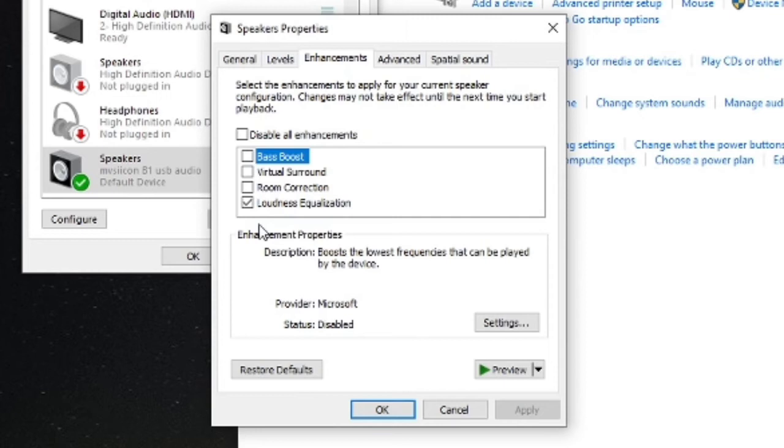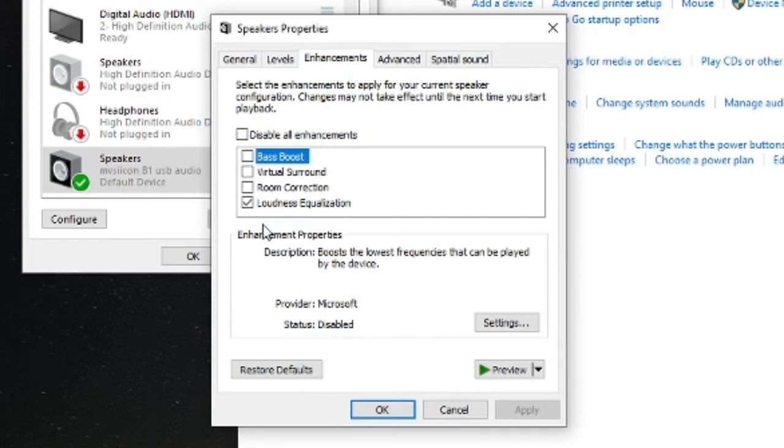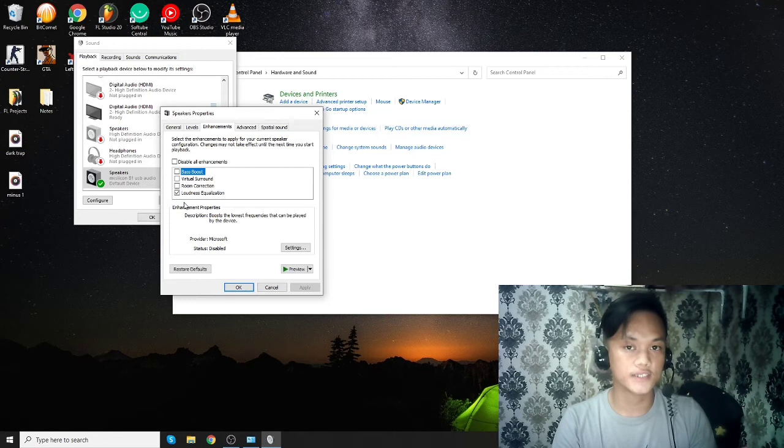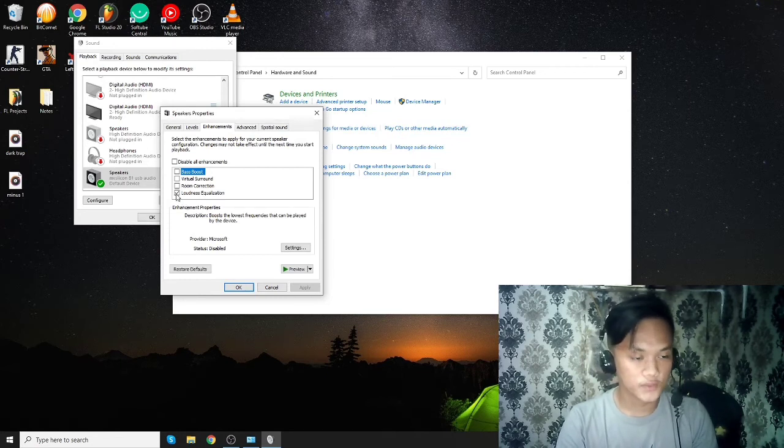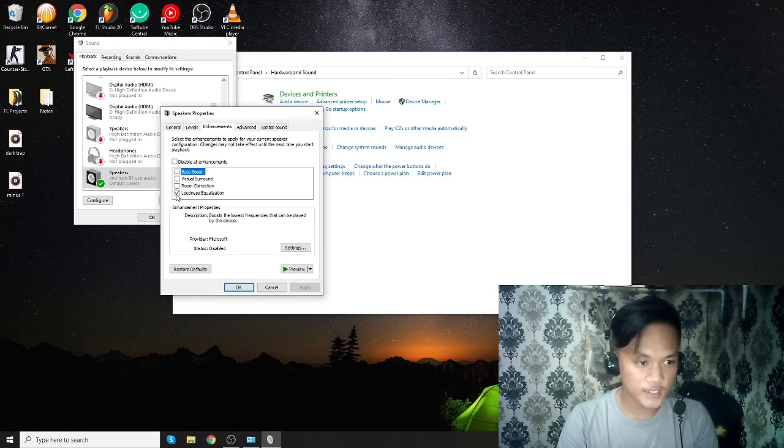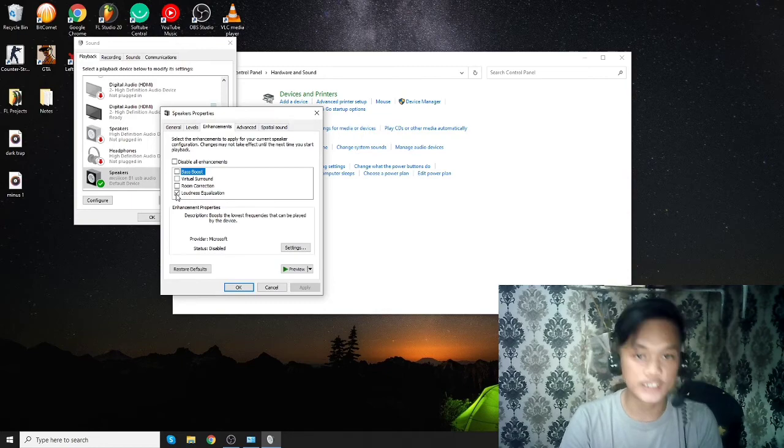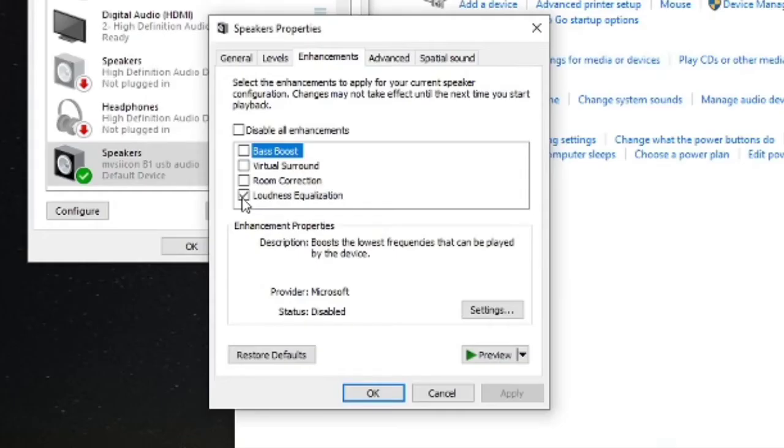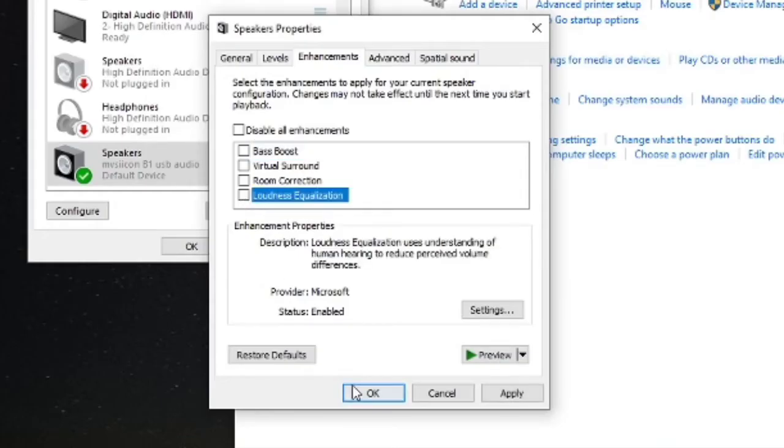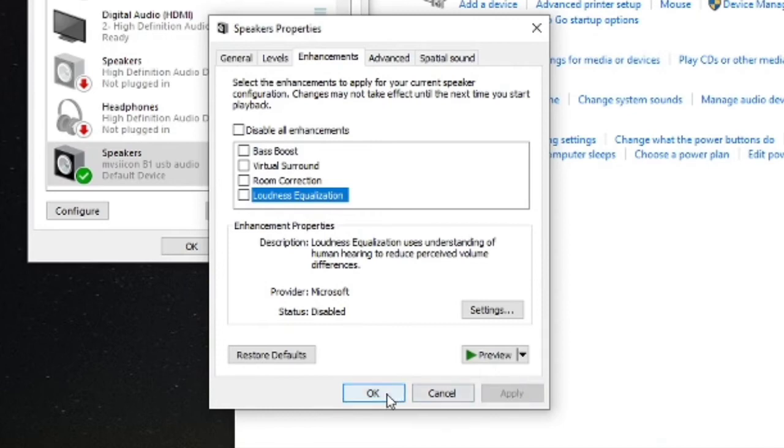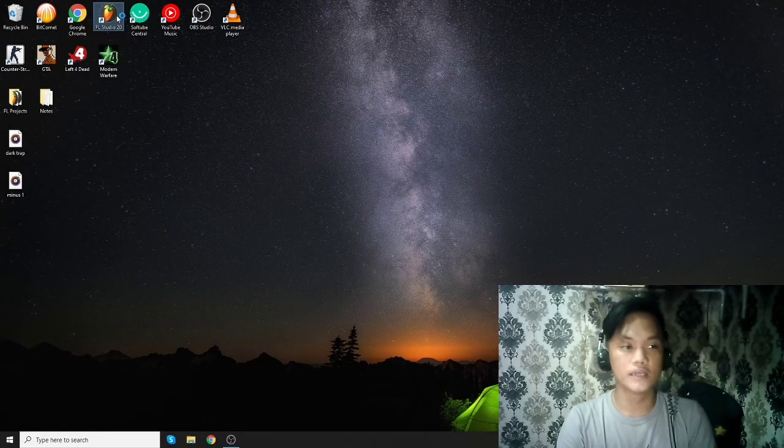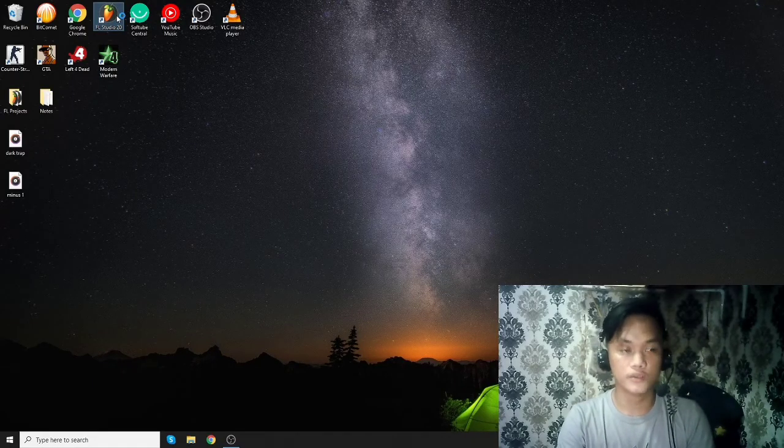In my case, loudness equalization is unchecked. So uncheck that box, click Apply, then OK. And then we go back to our DAW.